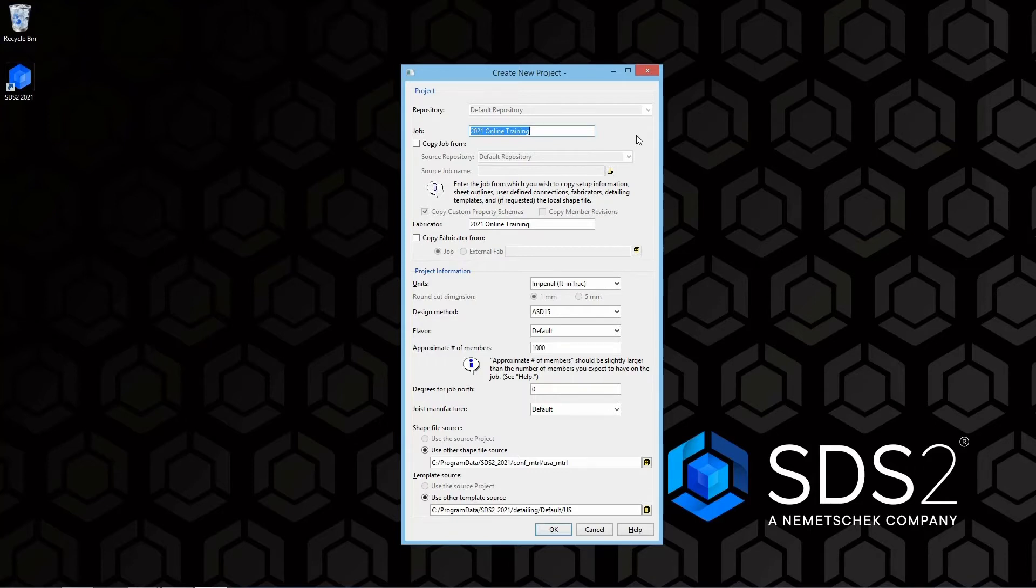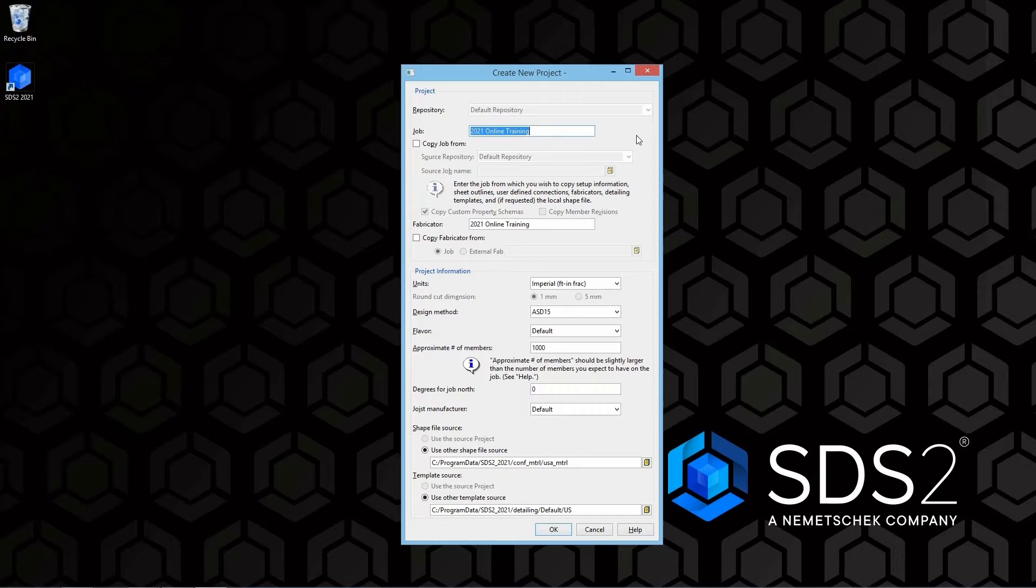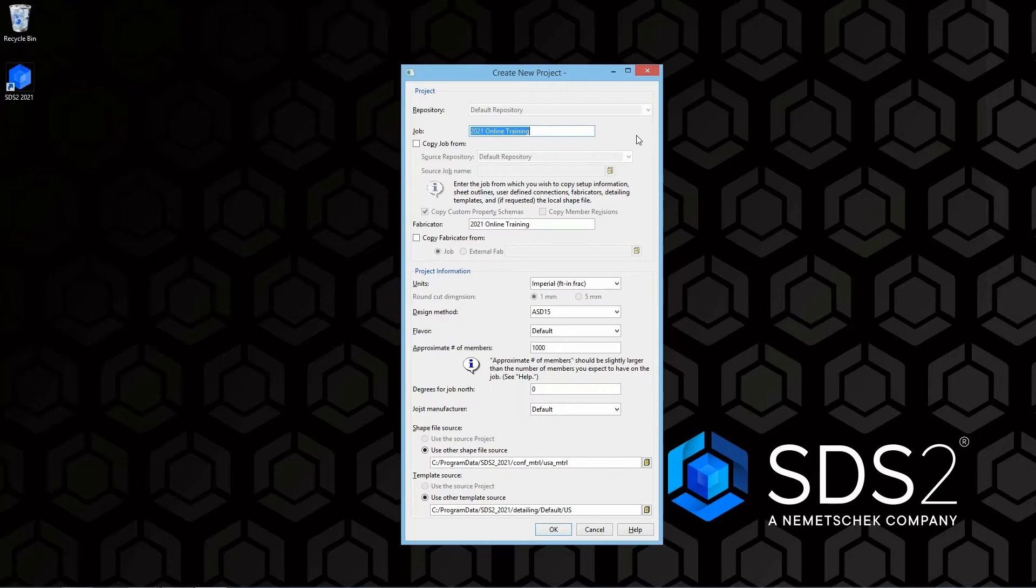When we do include the checkbox for copy job from, that is going to allow us or will create a copy of those settings at the time that it is copied. If you make a change in the other project after this has been created, those settings will not automatically apply. It is just a copy created at that point.